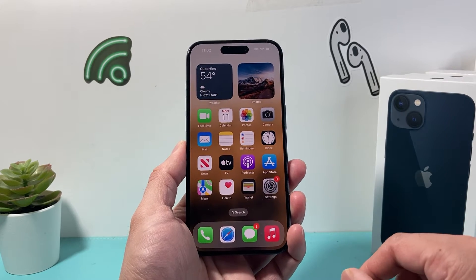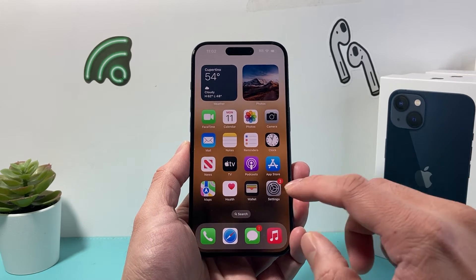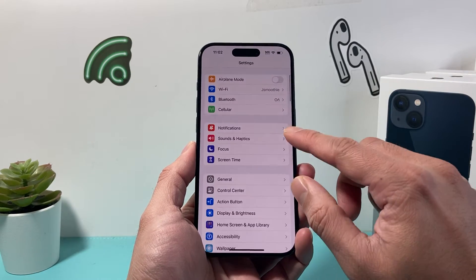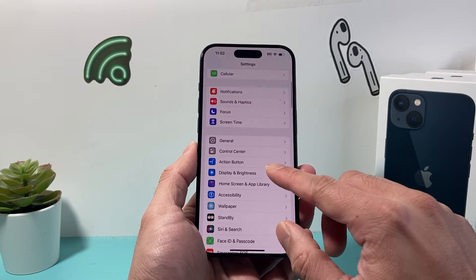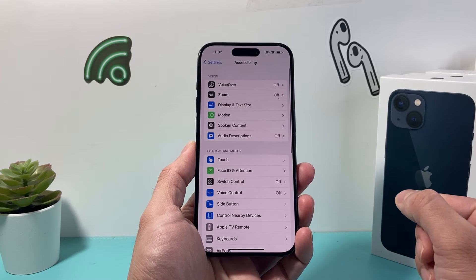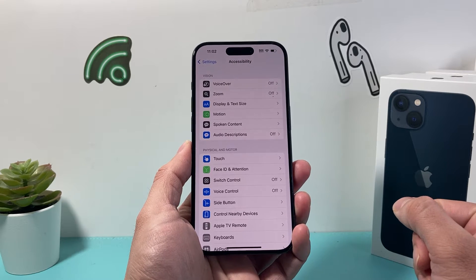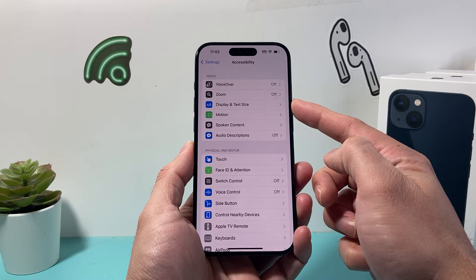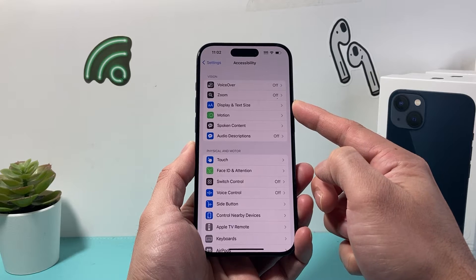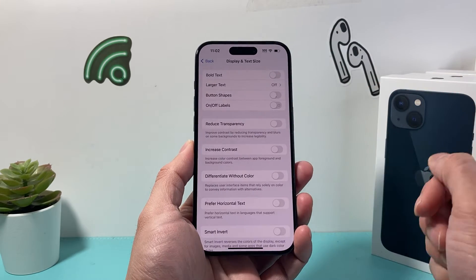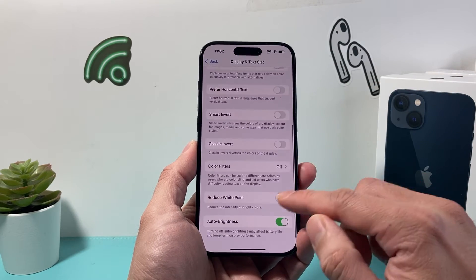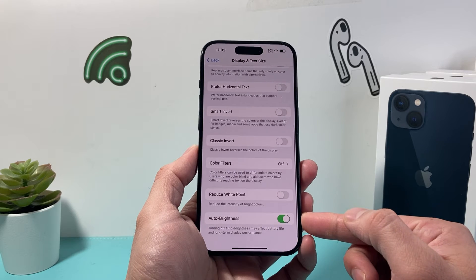Now in order to turn it off it's going to be really simple still. First thing is of course go into your settings of your iPhone, and then once you go into your settings you want to go to Accessibility. Under Accessibility here you'll see the option for Display and Text Size. If you click on Display and Text Size you'll see down here Auto Brightness.